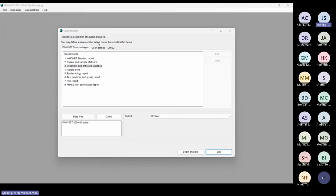So what have I just done? I clicked on organism and antibiotics, report number three, chose a data file, and began the analysis. I talked a lot about the analyses to take advantage of our time together, but you can see how easy it was to get a lot of information with very little work.